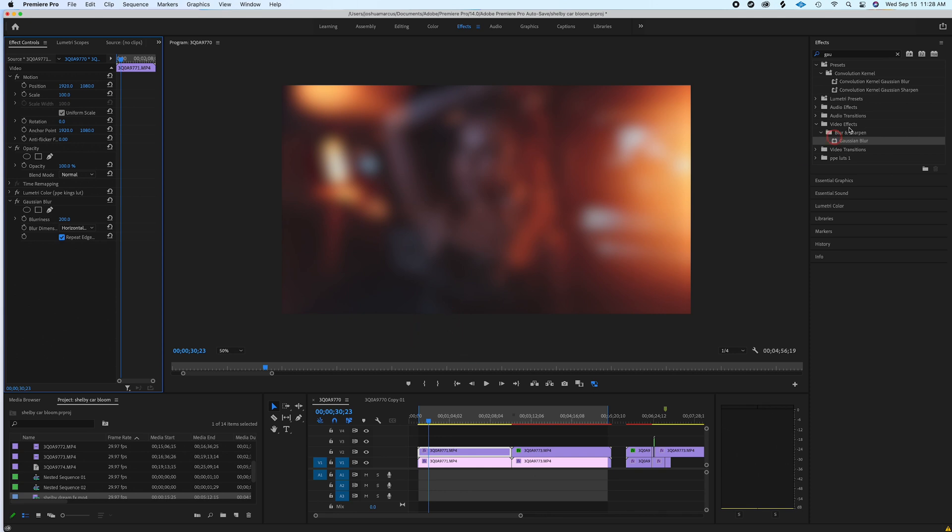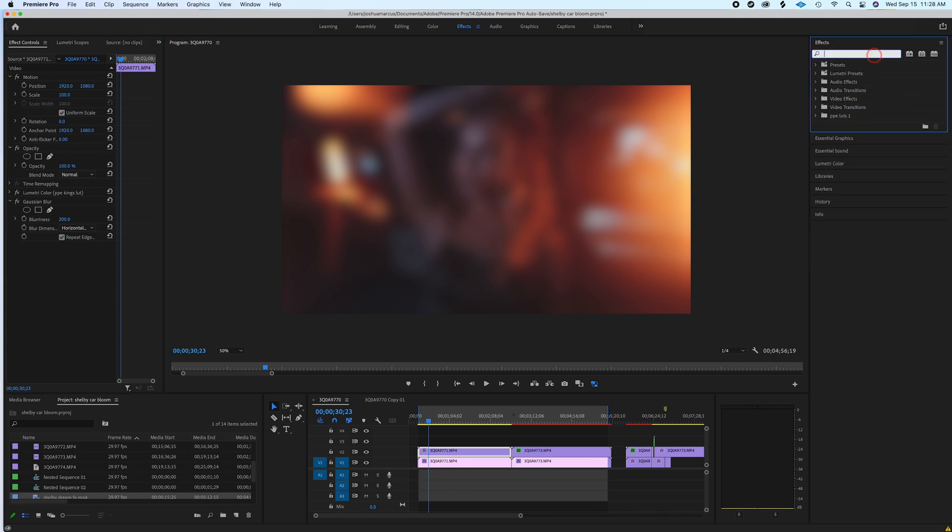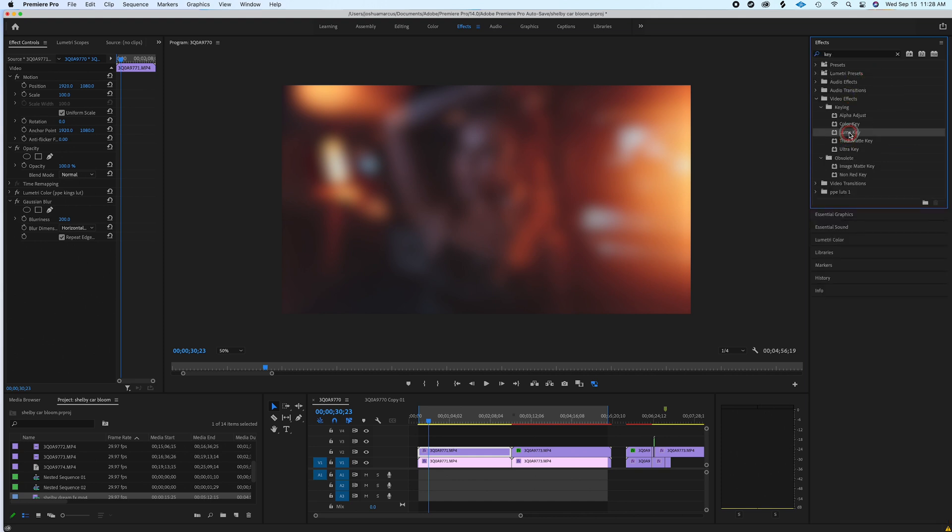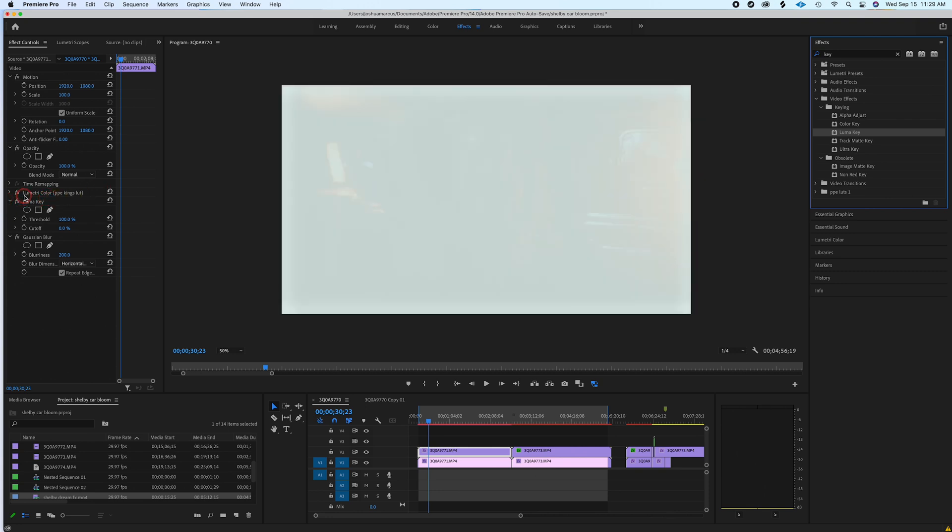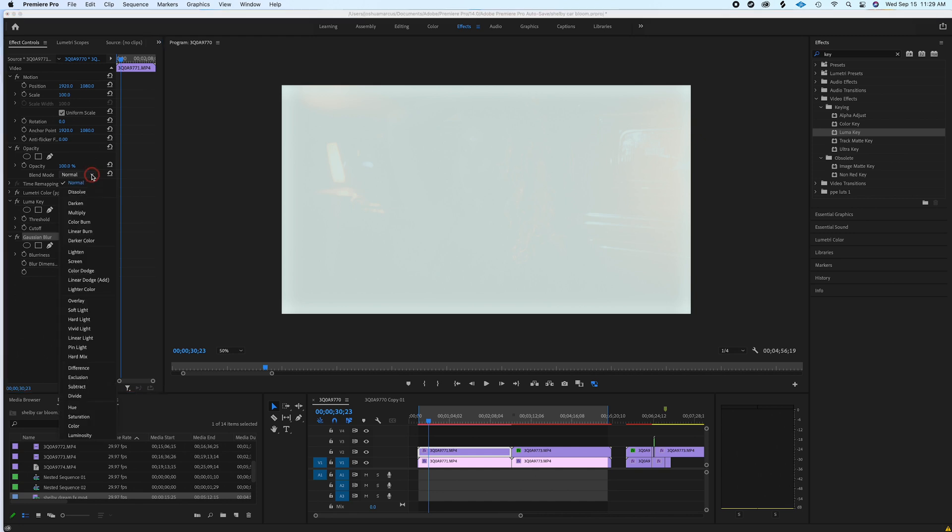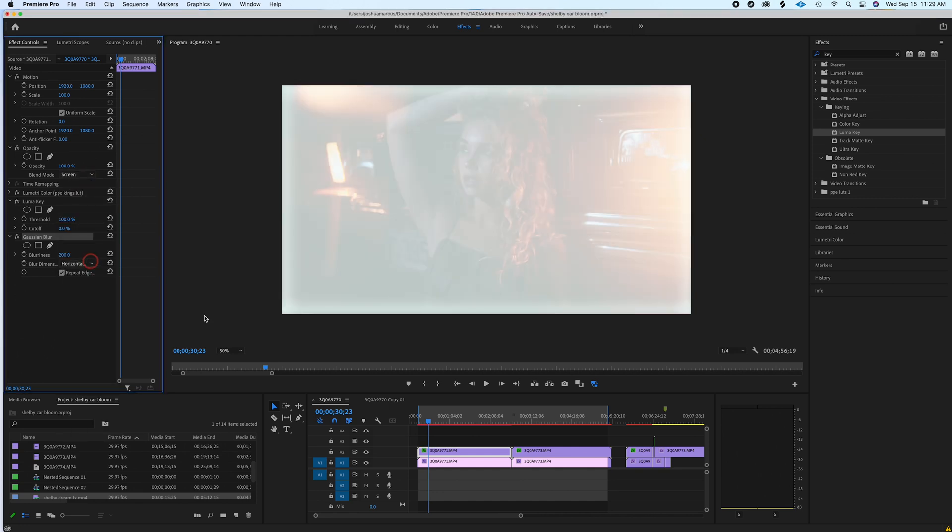Now what we're going to do is we're going to key it. So if you just type in Key, the one you're going to want is Luma Key. Drag Luma Key over here and put it on top of the Gaussian Blur. Once we have this on top of the Gaussian Blur, go down to the Gaussian Blur and select Blending Mode to Screen. This is where we're going to have actual control over dialing in where we want with the Luma Key.